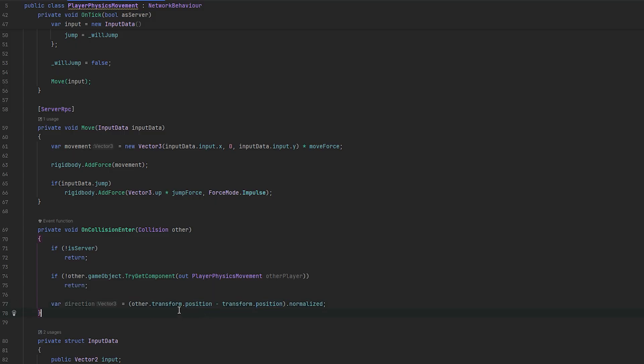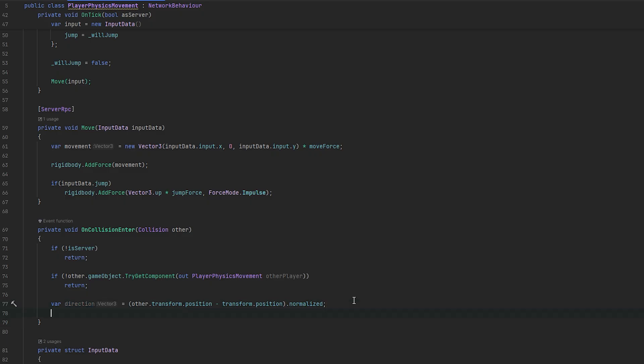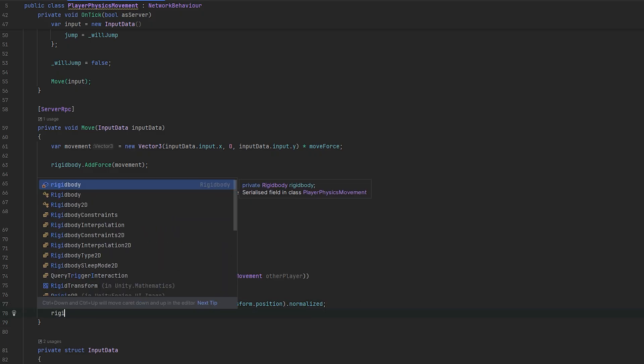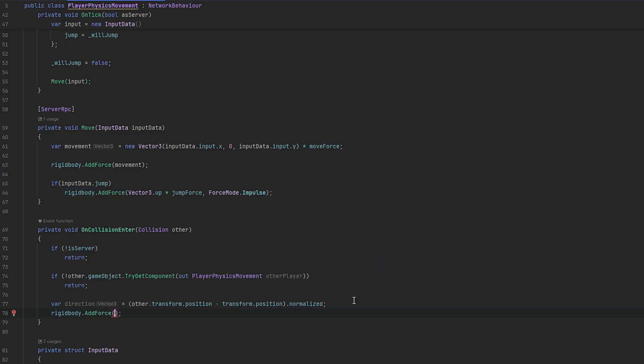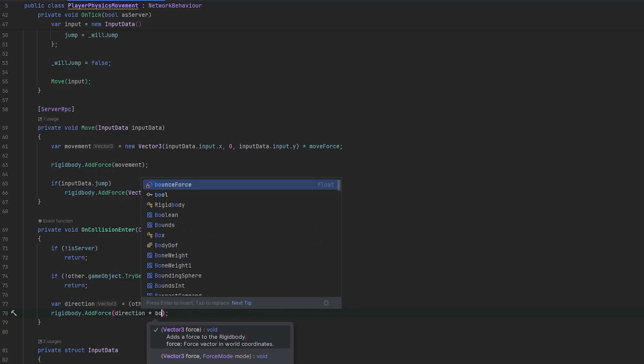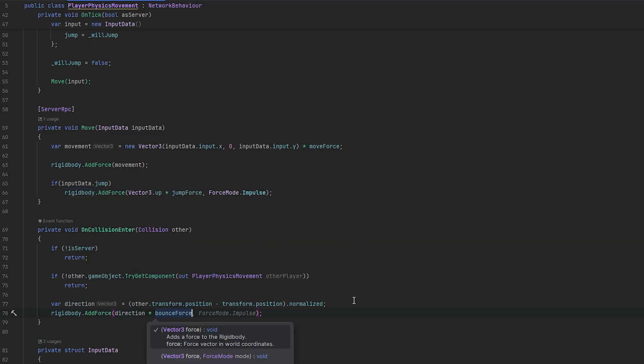That essentially just means we get the normal vector of it. And, then, essentially, what we can do is we can take our rigidbody dot add force. And, we can add force in that direction times the bounce force with the force mode of impulse.